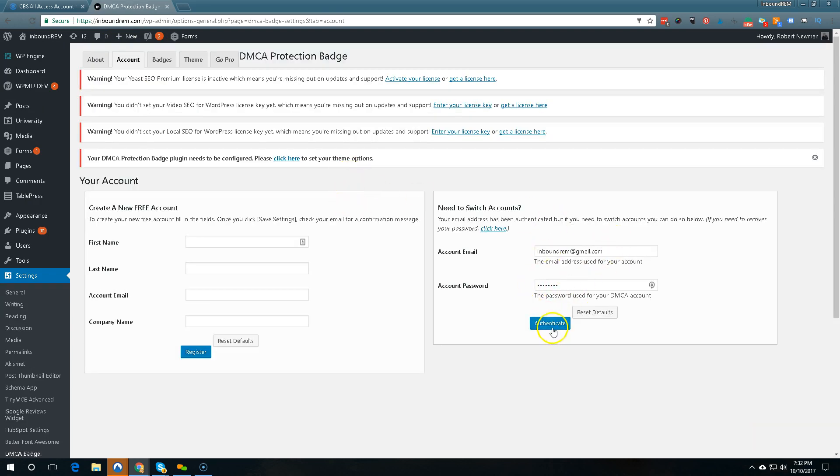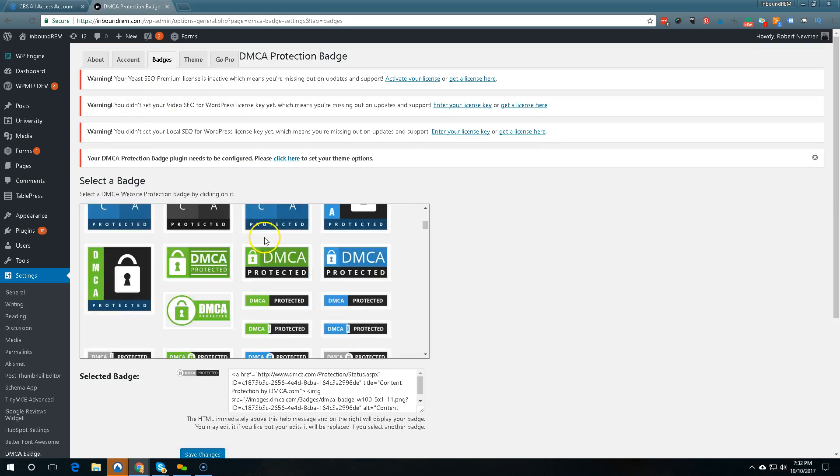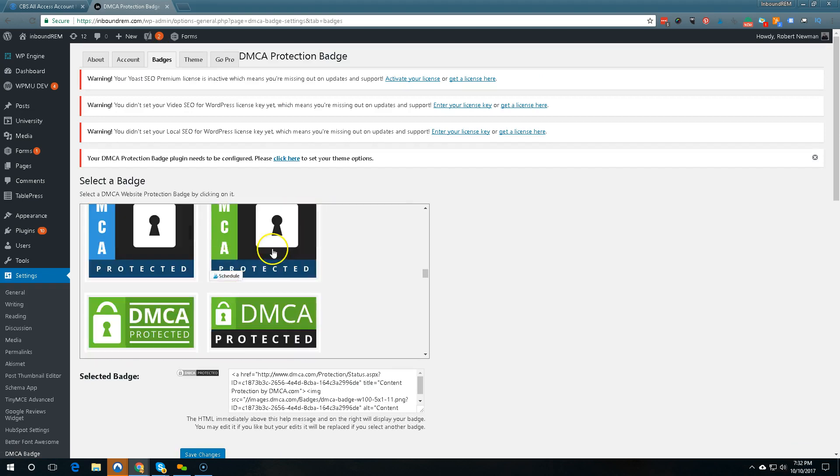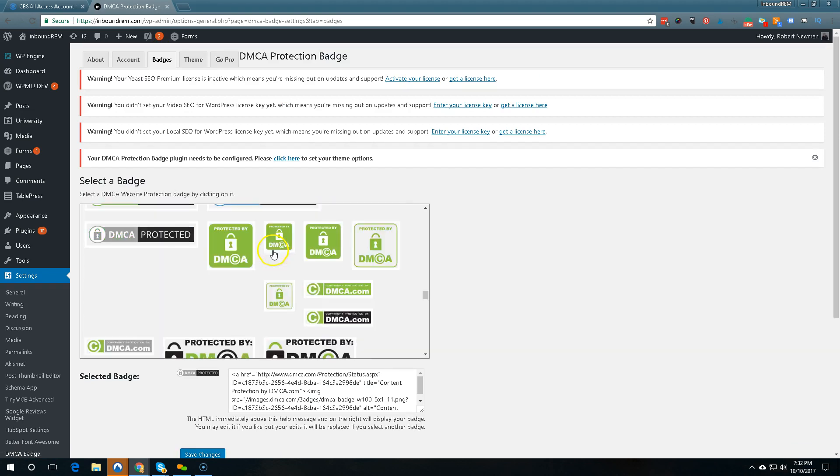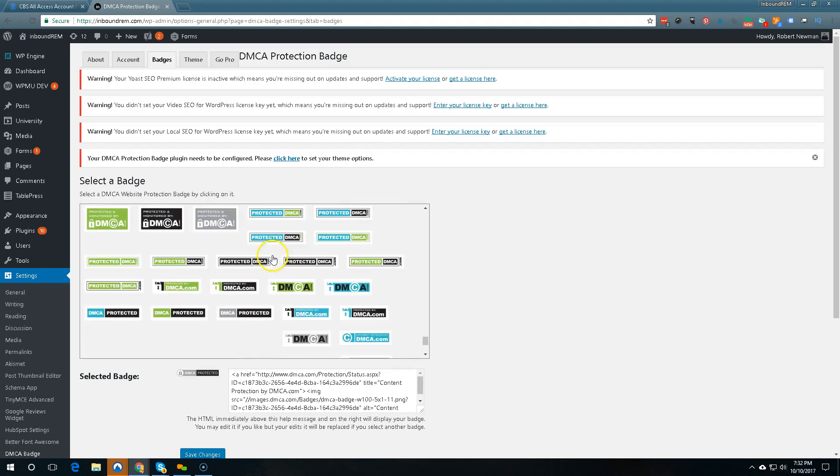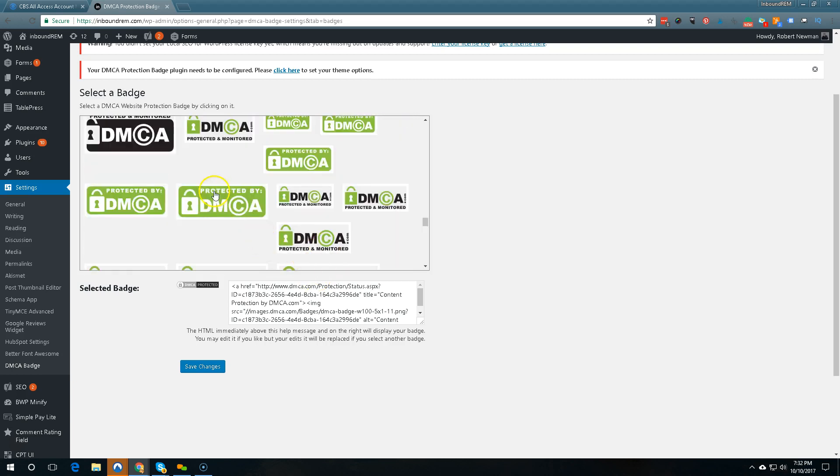So here's my account I've already authenticated it. Then you get to choose your badges. Now there are less badge selections from what I've seen or maybe there's not but it felt like there was less of a selection. There might be more of a selection now that I'm looking at it but these are all the badges.